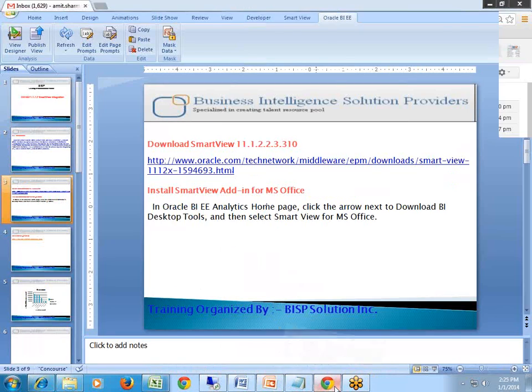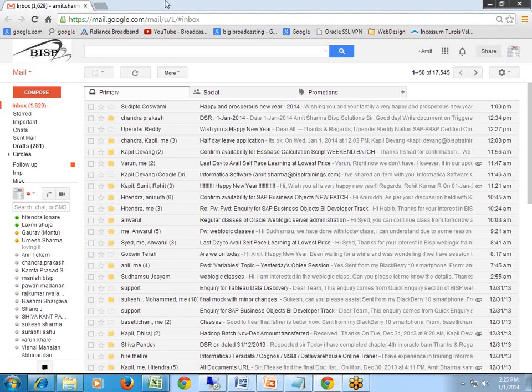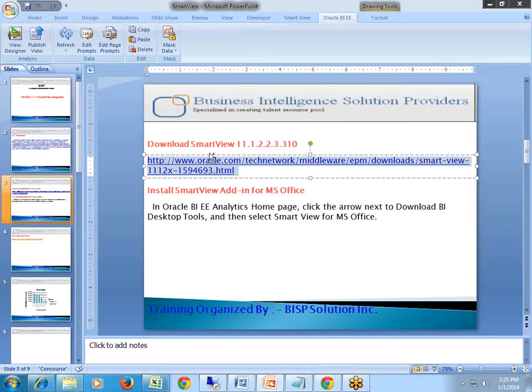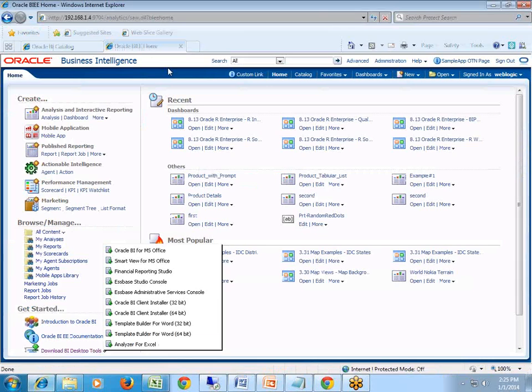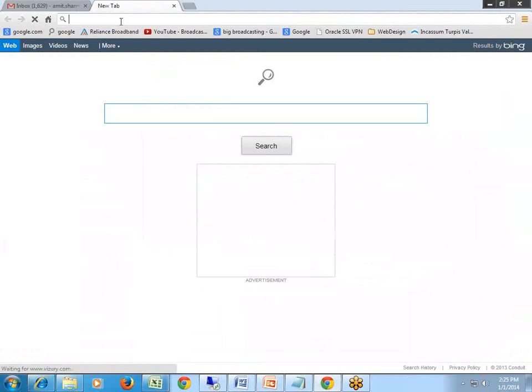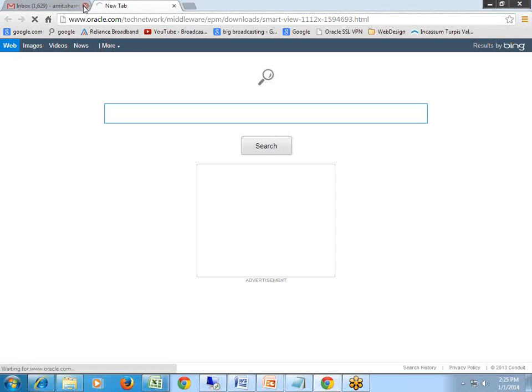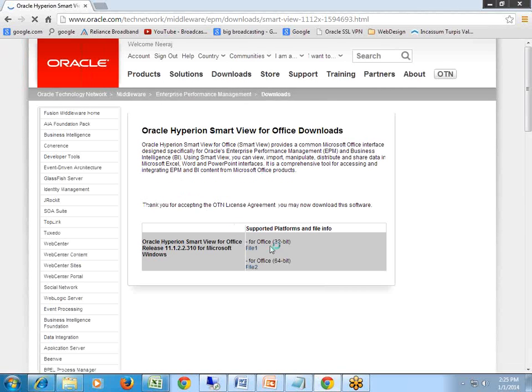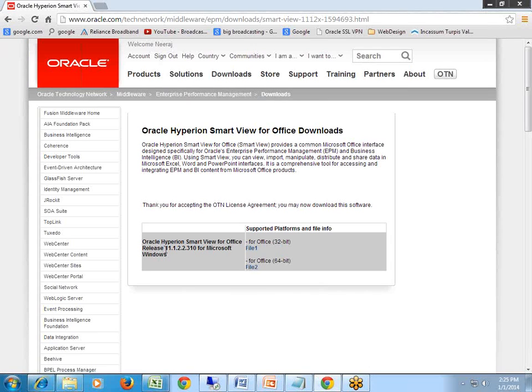I've already logged in to this URL. You can see there are two flavors of Smart Views available, one for 32-bit and another for 64-bit. From here you can download this. Once you download it, you can invoke the executable files. The installation is pretty easy. Click on Accept and you see you have got two versions. This is version of Smart View 11.122.310.